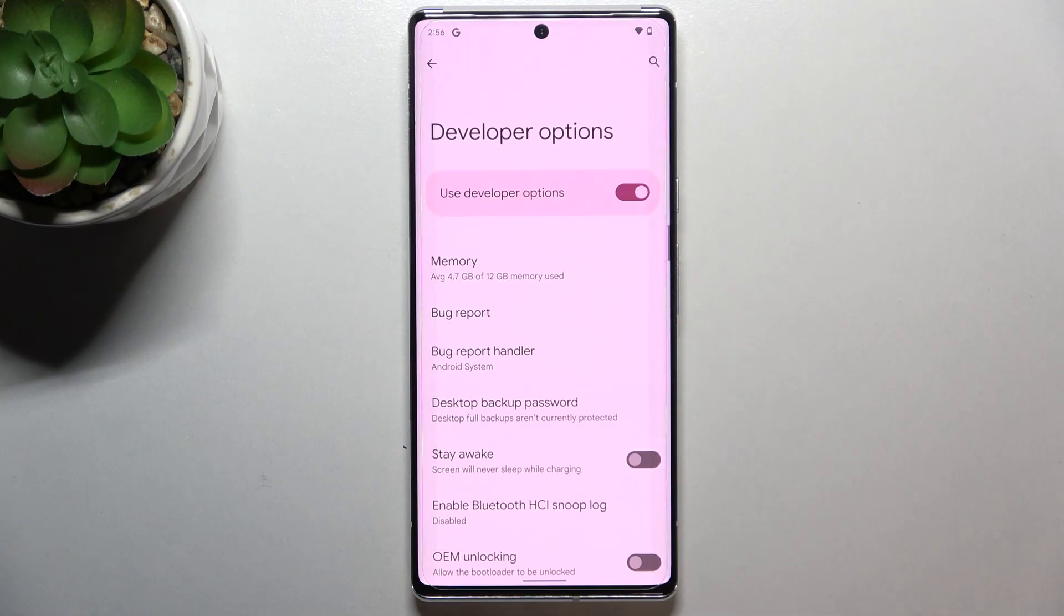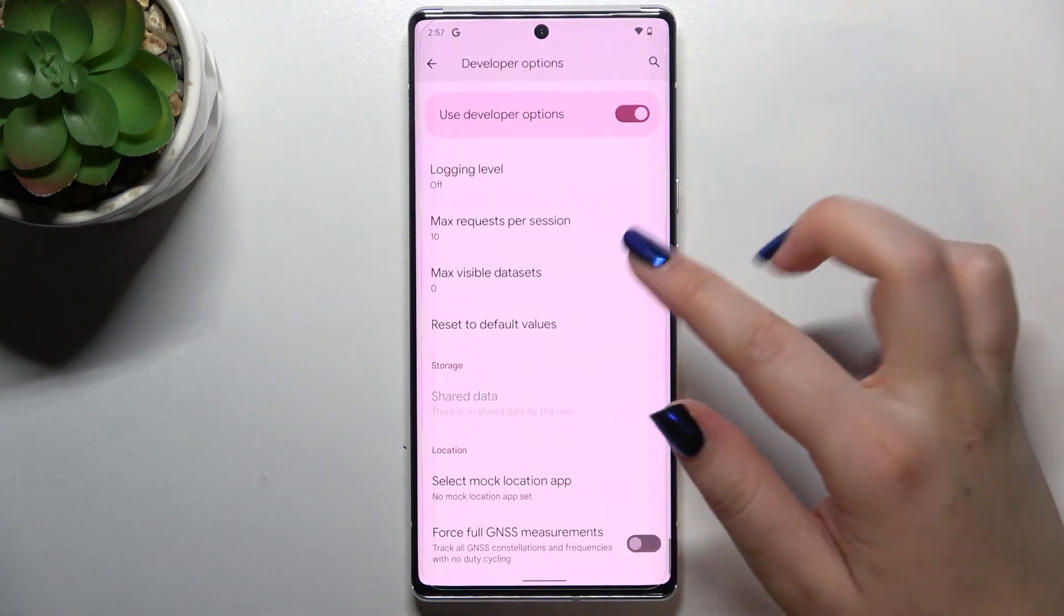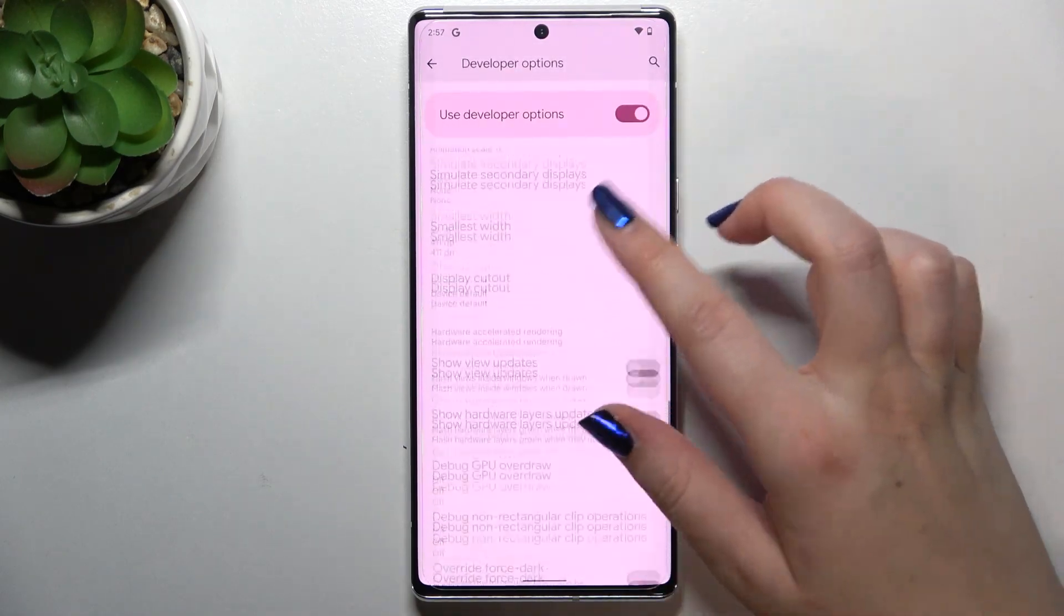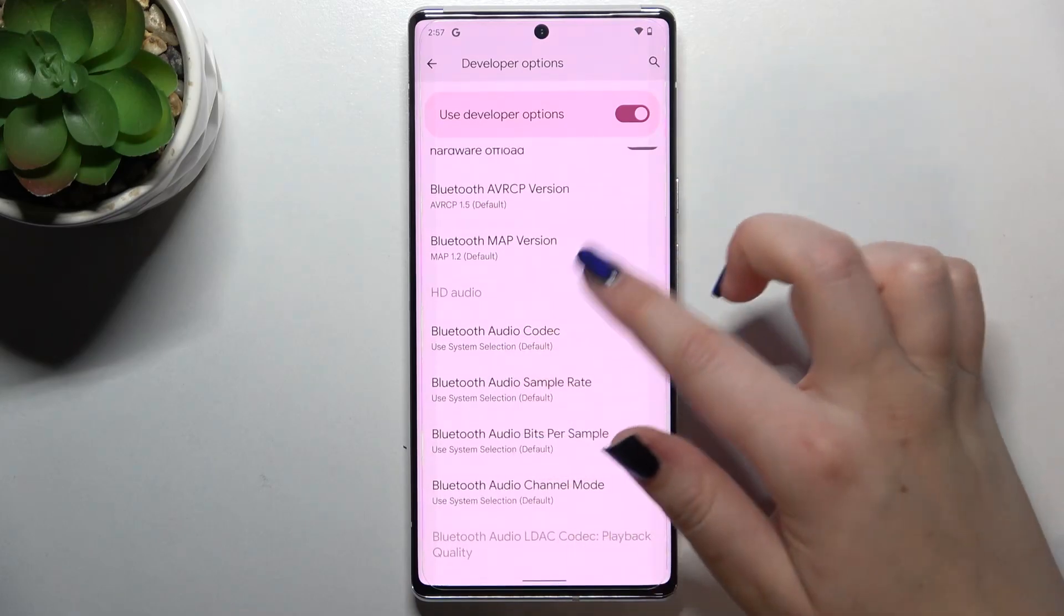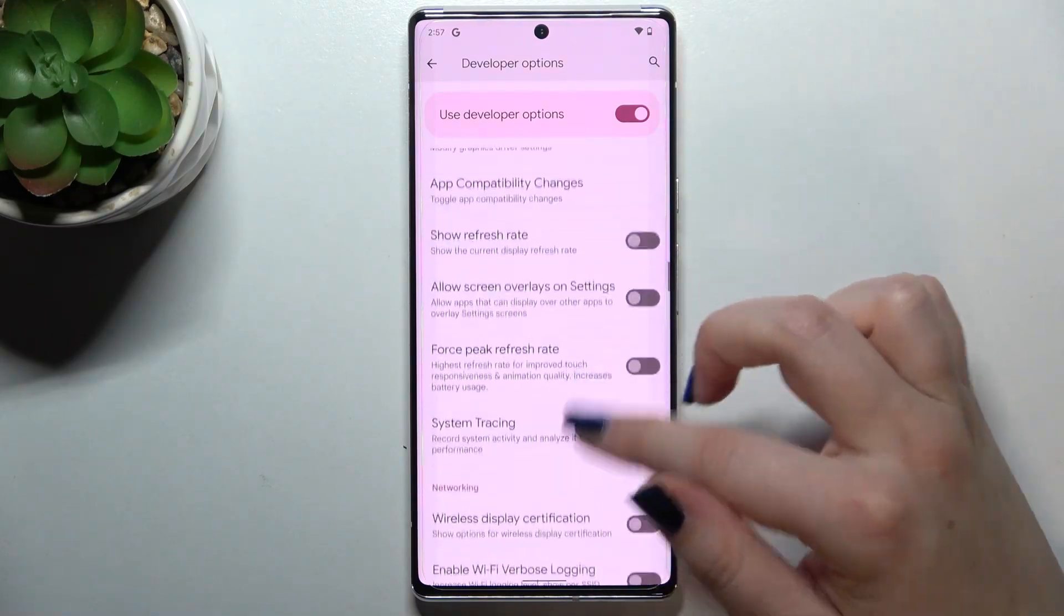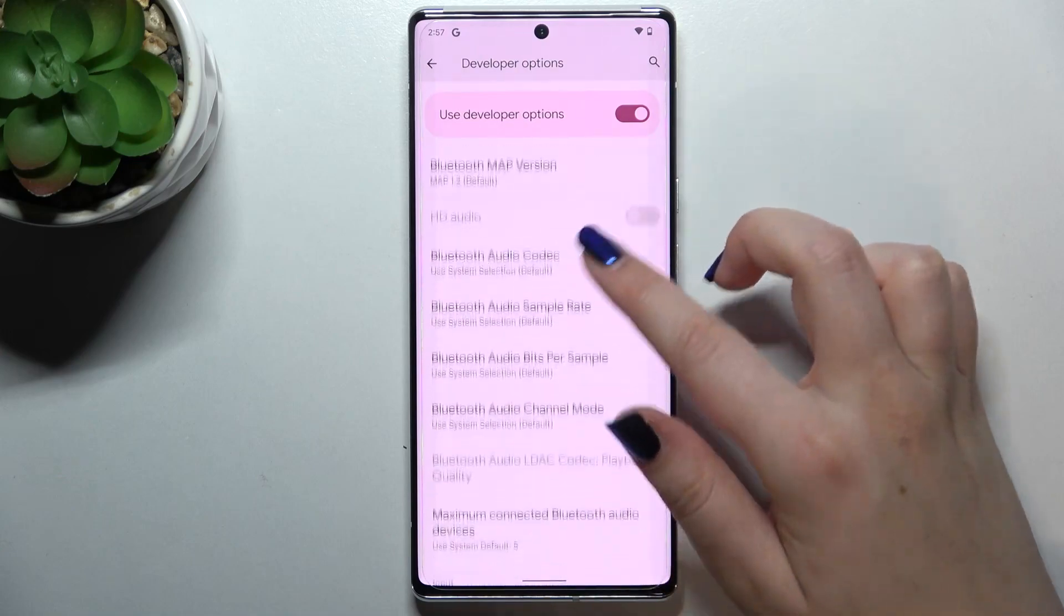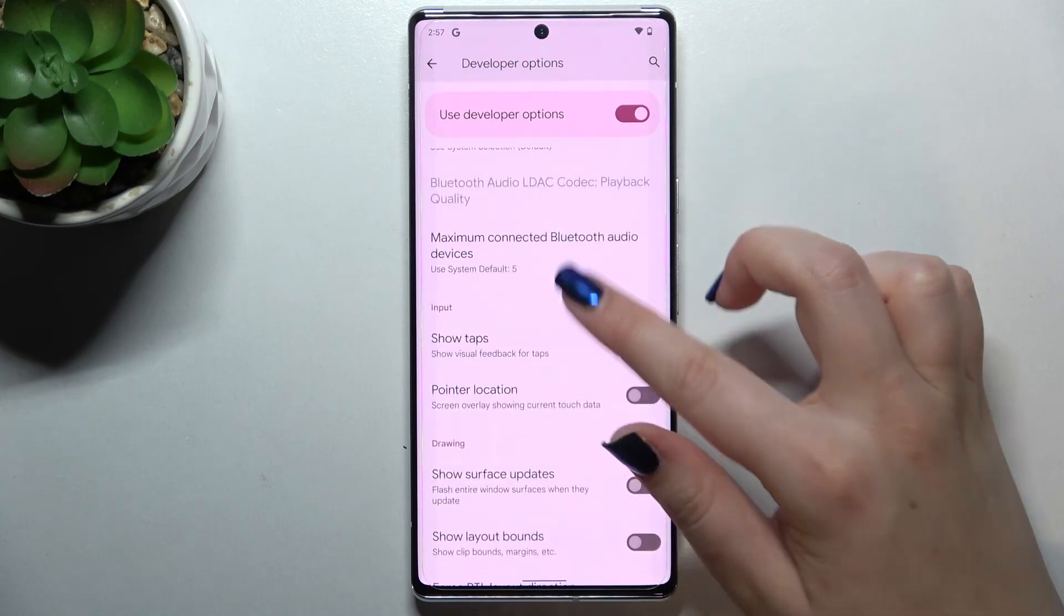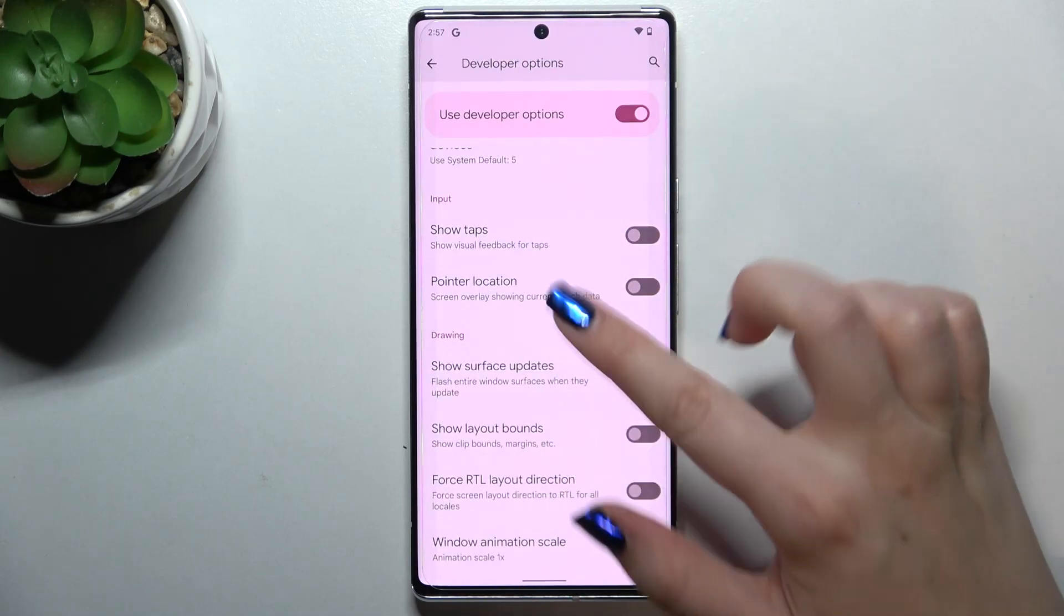Let's enter and here we've got plenty of advanced settings which we can customize. For example, we can change some options connected to Bluetooth or networking, and here we've got the input options so we can show visual feedback for taps or show surface updates.